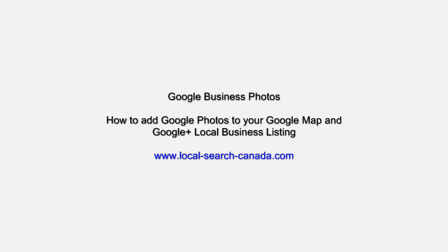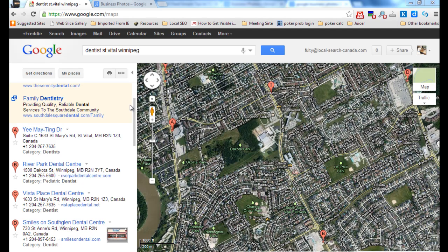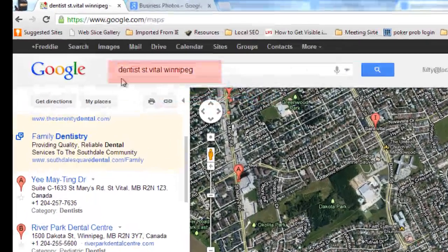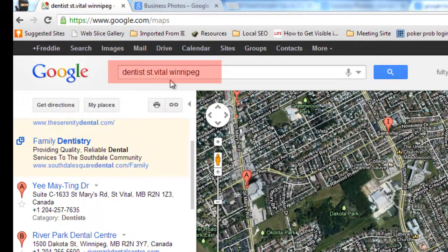Hi, today we're going to show you how to add Google Business Photos of the inside of your office, brought to you by Local Search Canada. We're going to look first at a dental office — we've put in 'dentist office in Winnipeg' near my house.